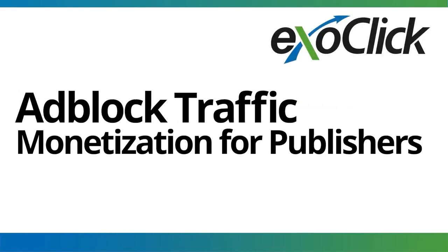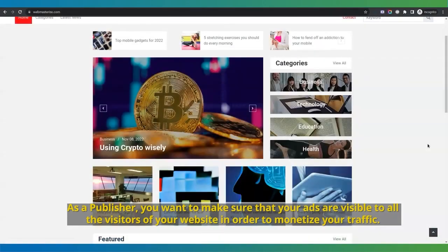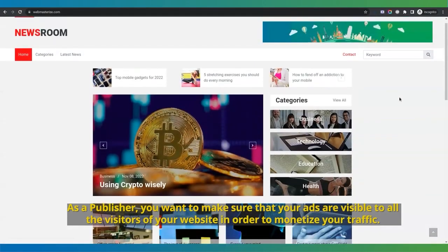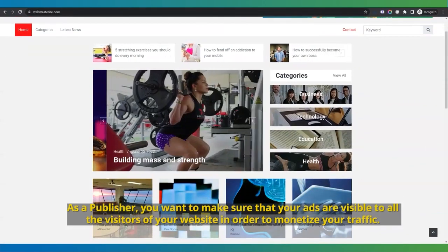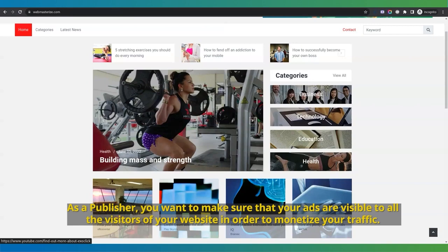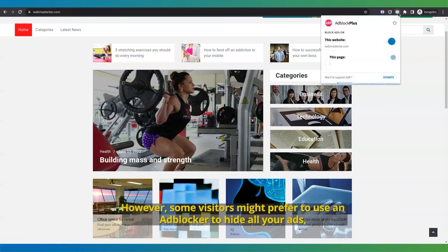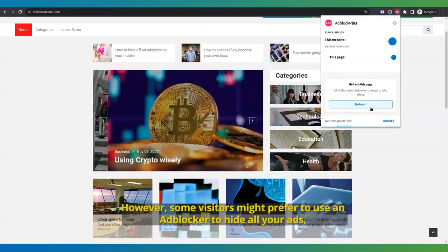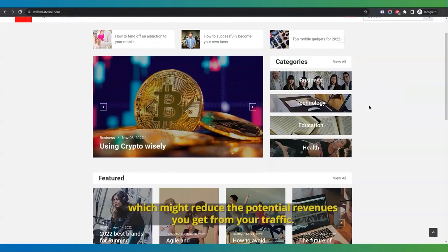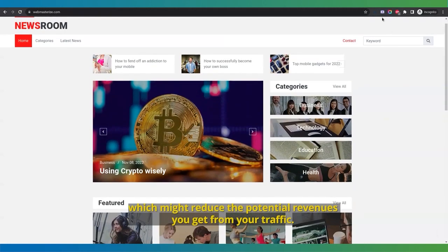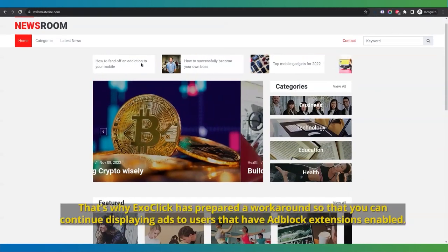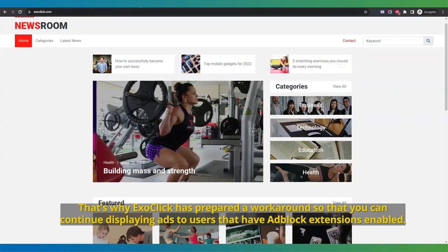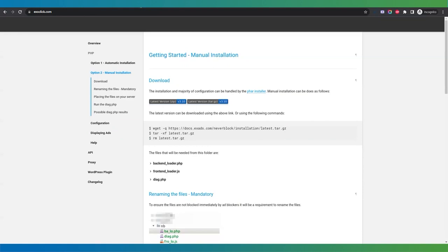Adblock Traffic Monetization for Publishers. As a publisher, you want to make sure that your ads are visible to all the visitors of your website in order to monetize your traffic. However, some visitors might prefer to use an adblocker to hide all your ads, which might reduce the potential revenues you get from your traffic. That's why Exoclick has prepared a workaround so that you can continue displaying ads to users that have adblock extensions enabled.